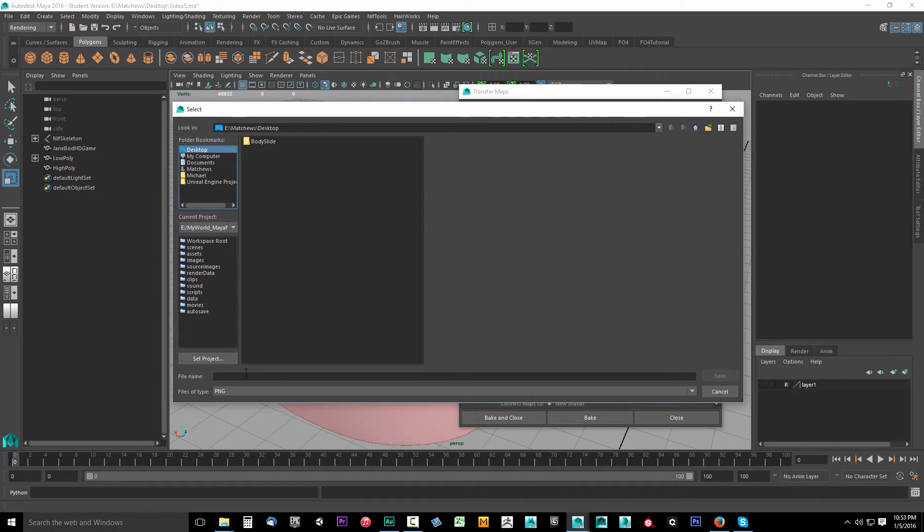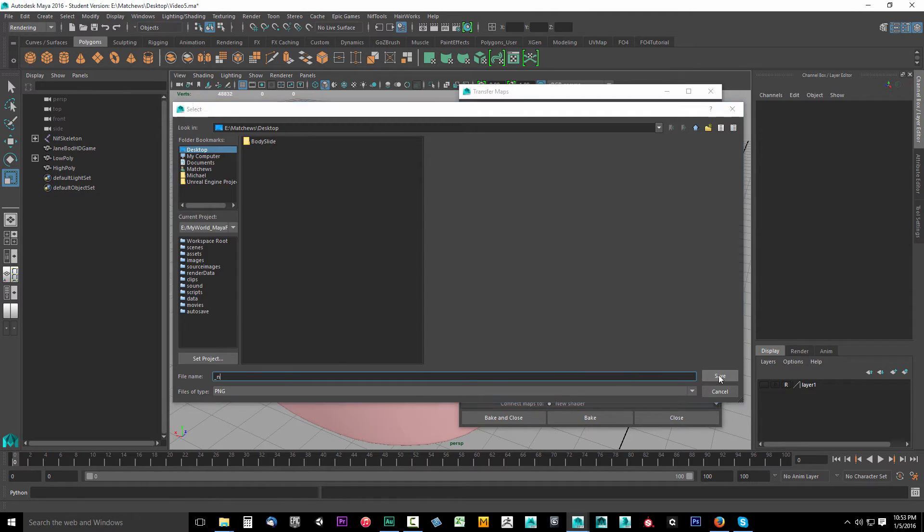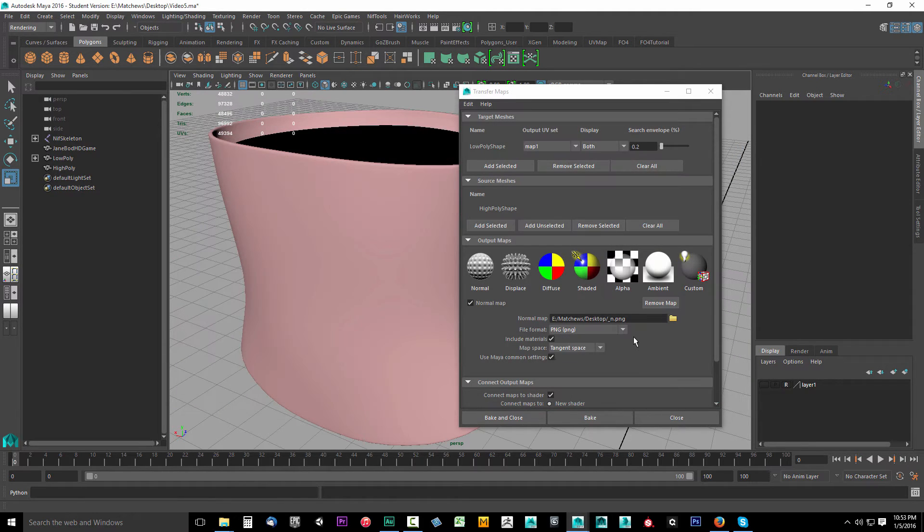I'm going to go to my desktop and I'm going to save this as underscore N. So I'm just going to save this on the desktop as underscore N. Click save.